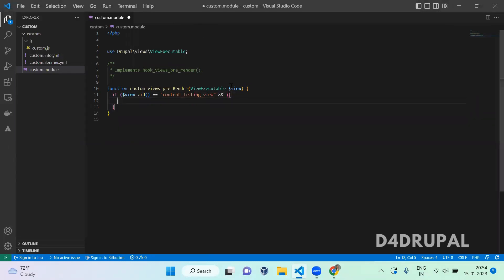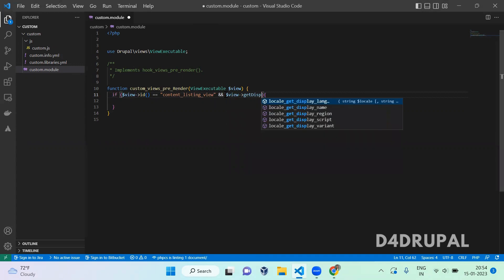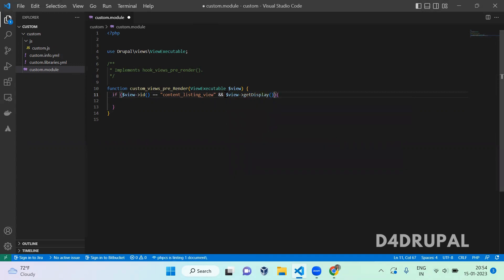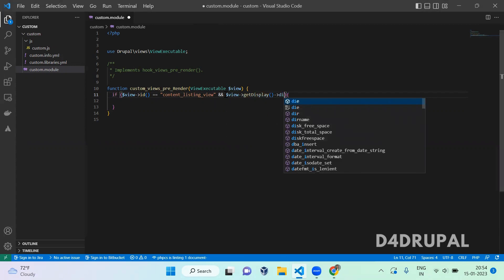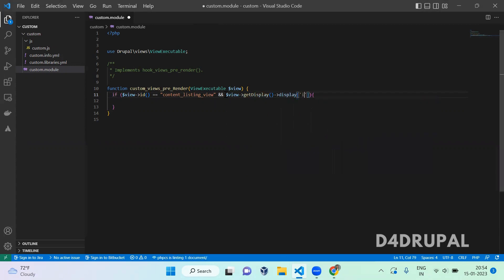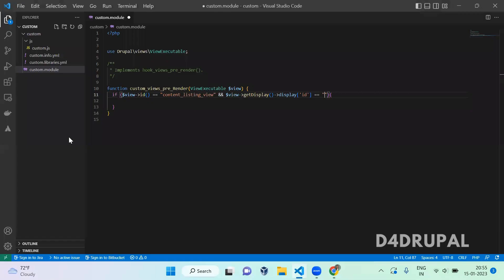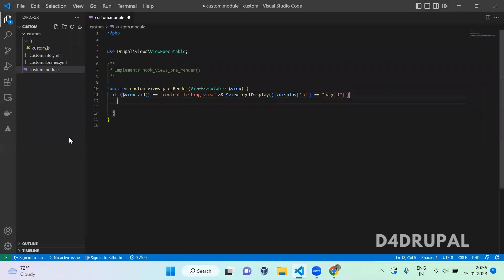The display. What display should affect? View->get display settings->display ID. The ID should be page_1, so add page_1. This will be affected only for that particular page.